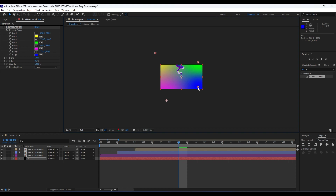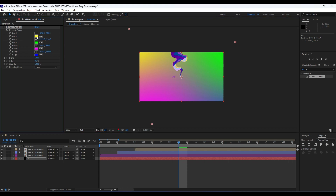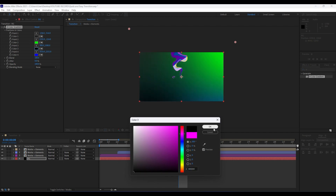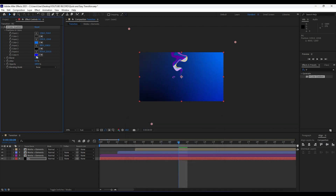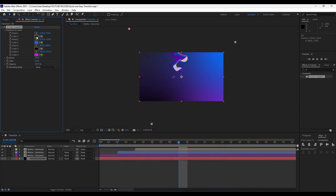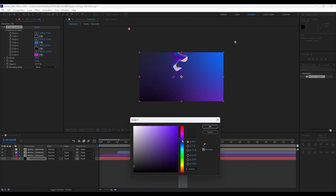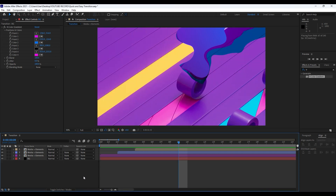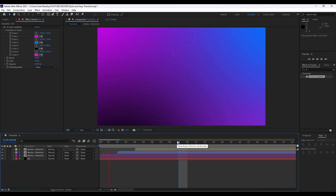Now reposition the gradient points: move the first one, the second one, the third one, and the fourth one to roughly the corners. For the first color choose black, for the third one also black, for the second color maybe blue, and for the fourth color maybe purple. You can also change the first color to purple or blue — play around to get the results you want. When you're satisfied, hit OK and now when we hit zero we have a really cool background.